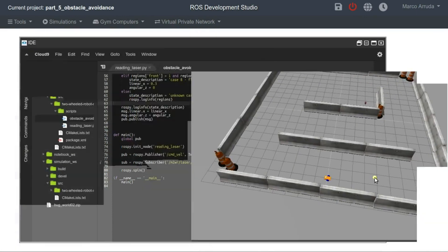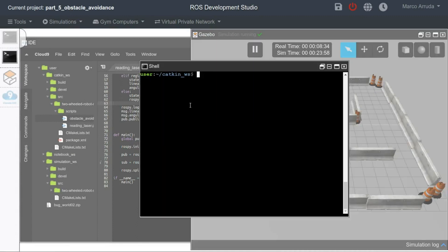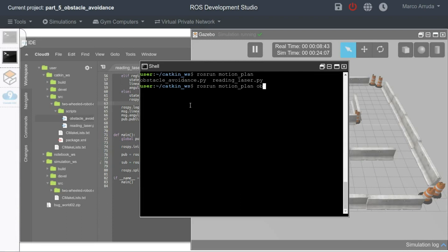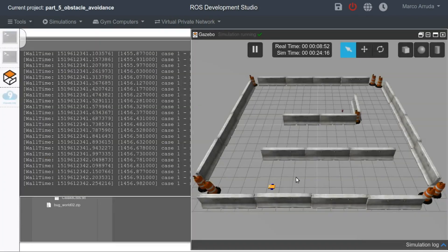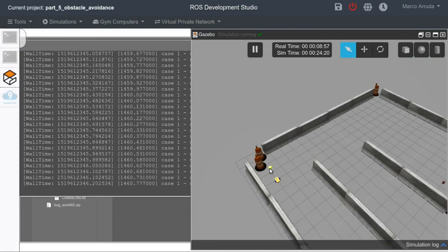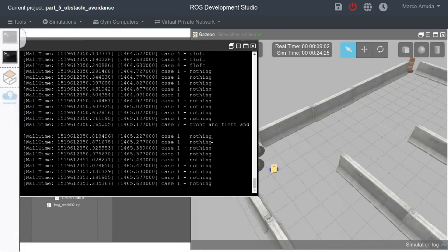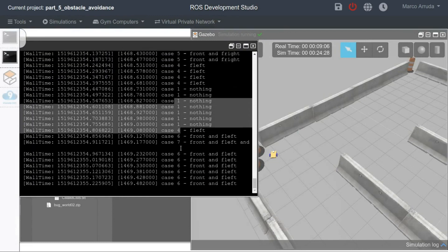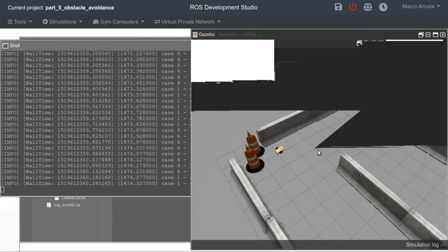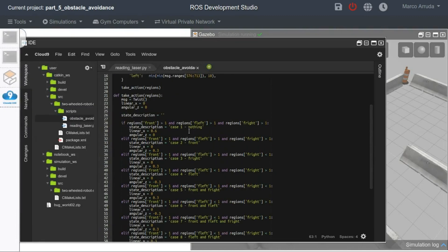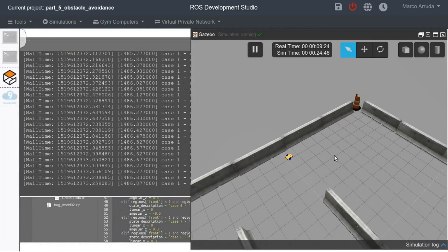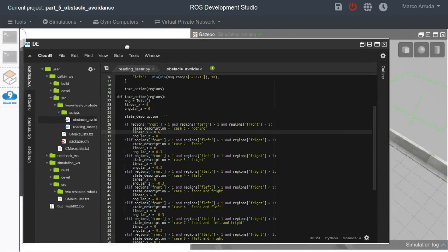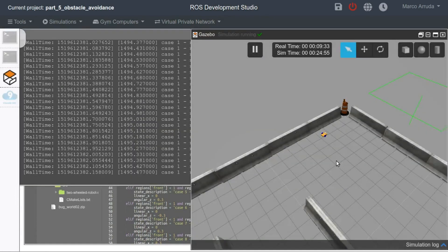Now let's take a look at how the robot behaves using this algorithm. Let's position the camera well and run our motion planning package with the obstacle avoidance script. We are starting with the nothing case, which means the robot cannot see any obstacles in any region. The robot has now reached a point where there are obstacles in front and to the left, and you can see the cases are varying very fast. If you want to see it slowly, you can decrease the velocity and speed of the robot.